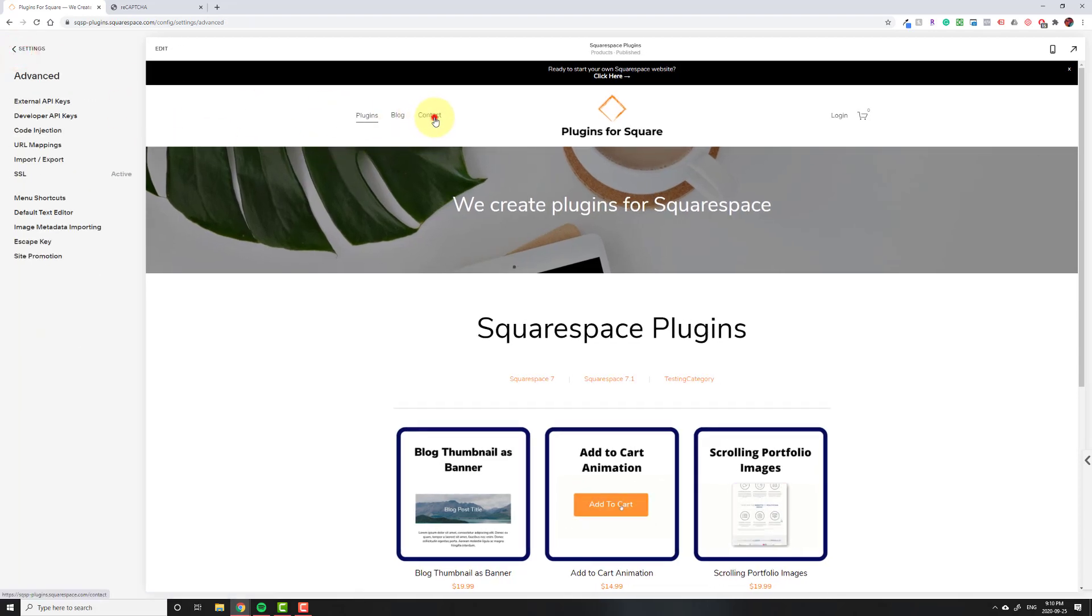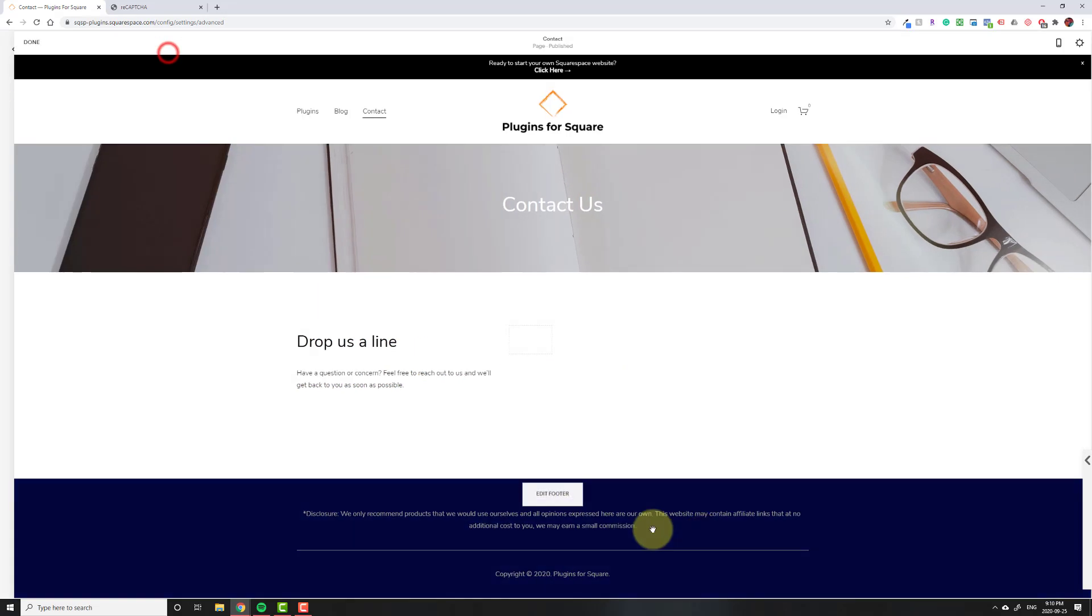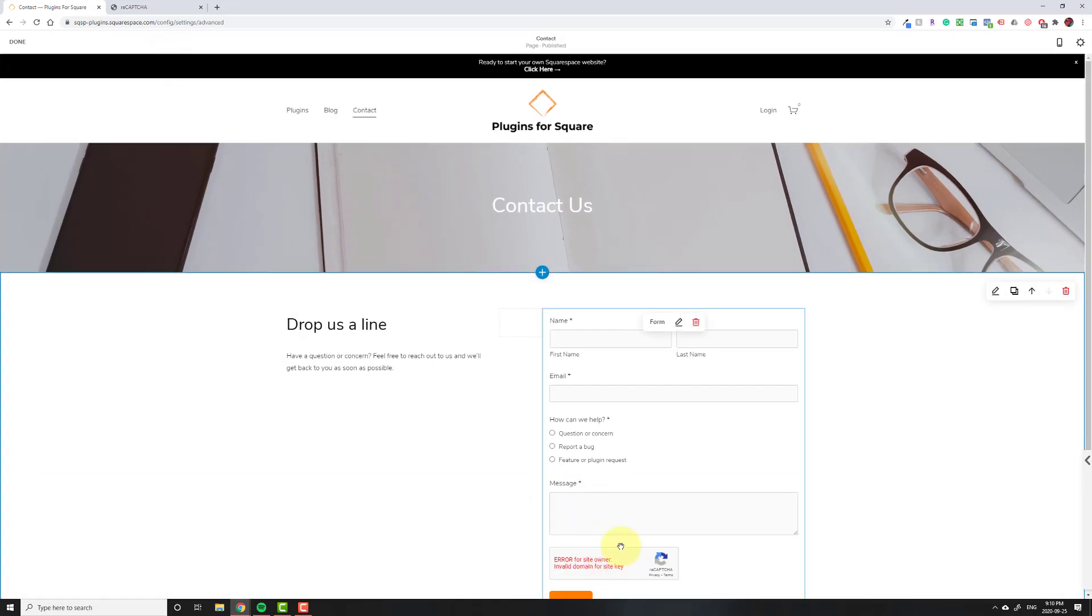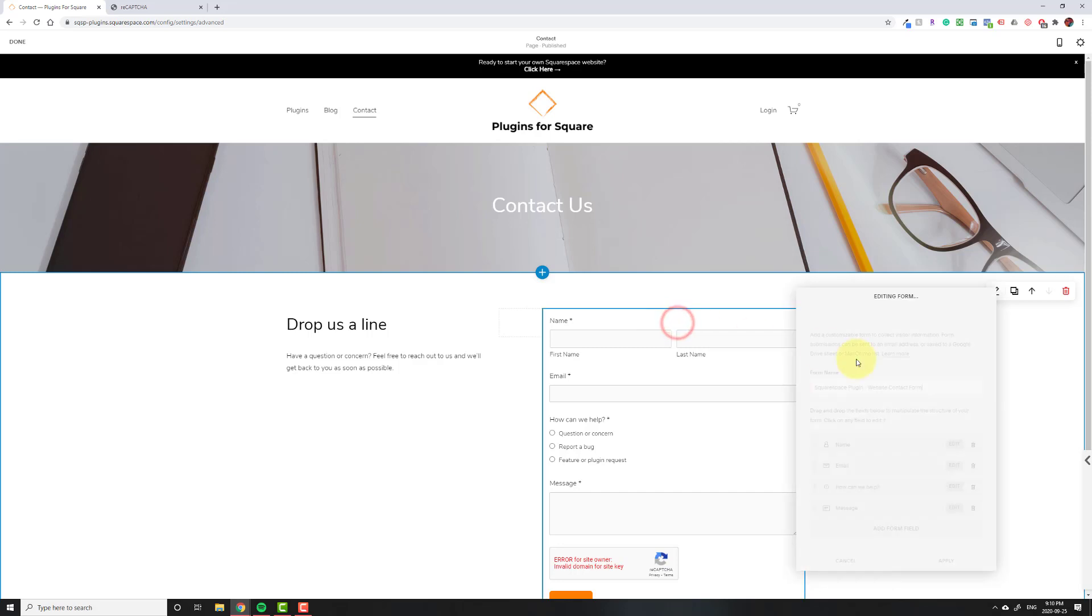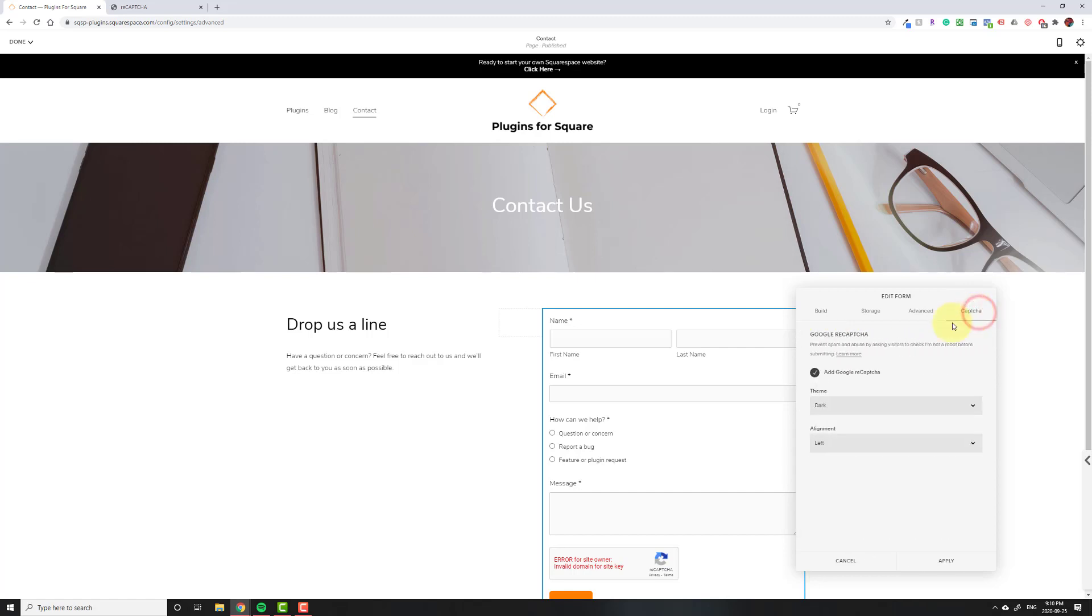So we're going to go over to contact which is where I have my form. So I've actually already added it, that's why you're seeing this. But what you would do is you would click on edit on the form, and then you'll go to captcha. Now this is an option that wasn't there before. It'll only come after you've put in the secret key and the site key.